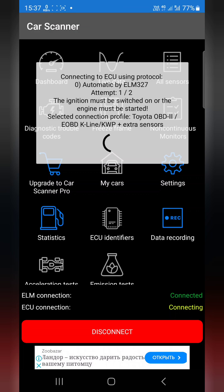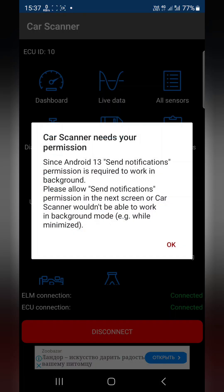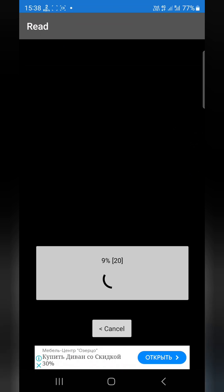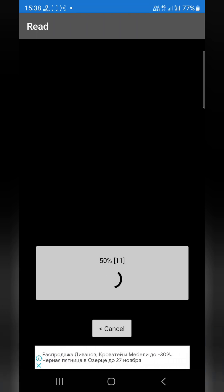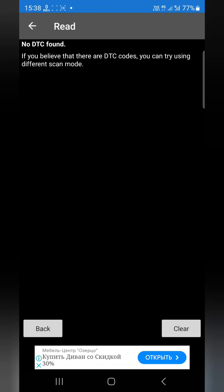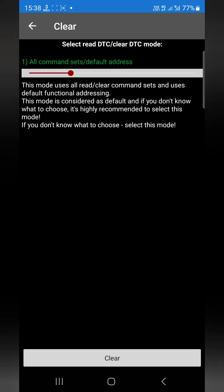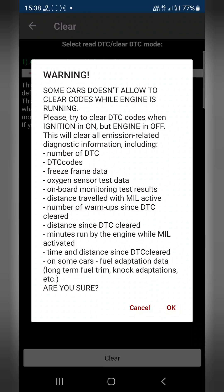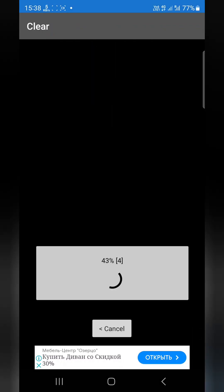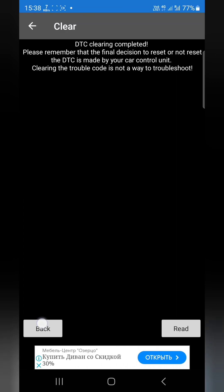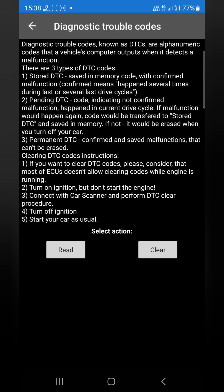Trouble codes read — no DTC found. Even though it shows no DTC found, I click 'clear'. Are you sure? Yeah. DTC clearing completed. Now let's read again.